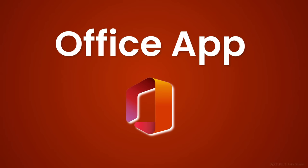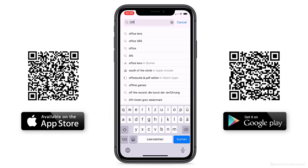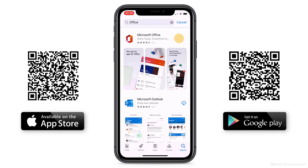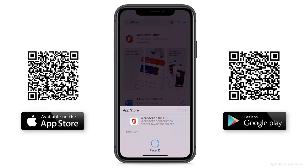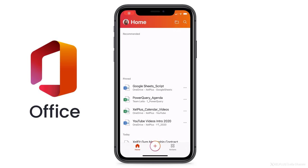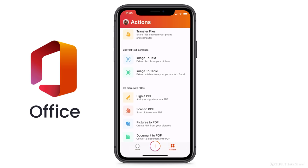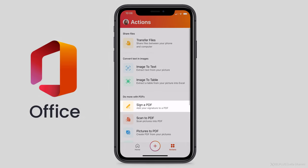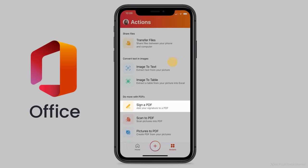First option: the Office App. An easy way to sign a PDF is to use your smartphone. All you need is the free Microsoft Office App, available for iOS and Android — you can download it super fast. After you install it, open the app and you'll get to the home screen. Click on Actions in the bottom right corner. There are plenty of features built in here, but for now we're interested in the action called Sign a PDF.